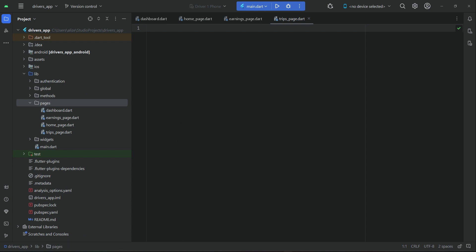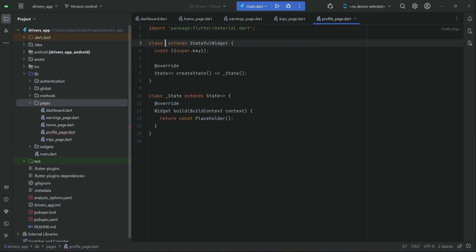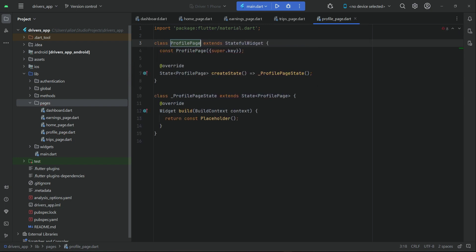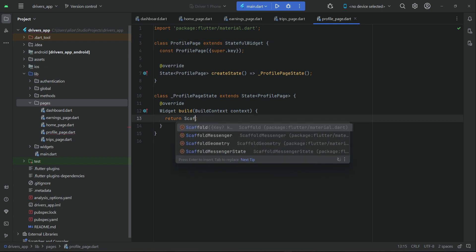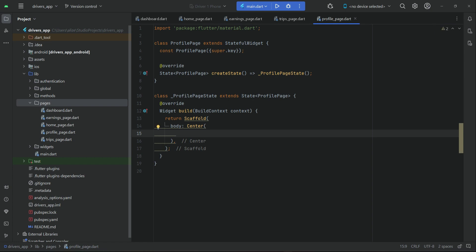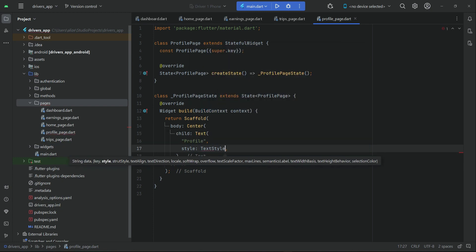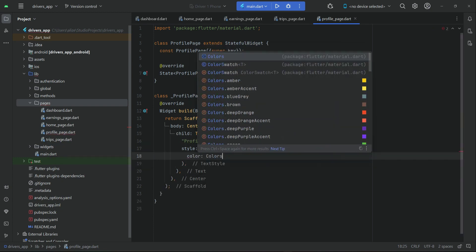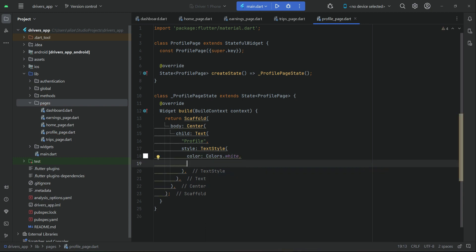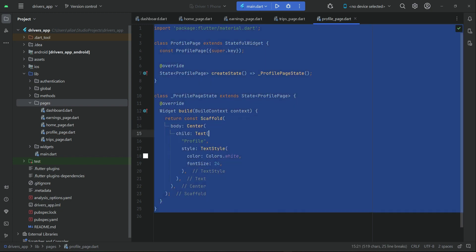The fourth file will be 'profile_page'. On the profile page, we quickly import material, create a StatefulWidget named ProfilePage, add a Scaffold widget with a body, center it, and add a Text widget that says 'Profile' with color white and font size 24. This is our profile page. Now let's copy and paste this onto our trips page.